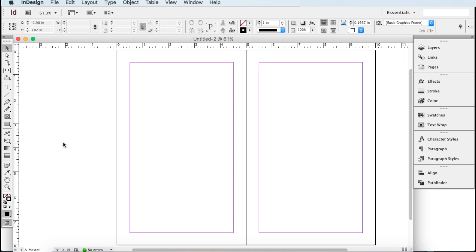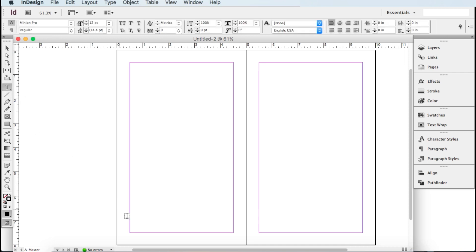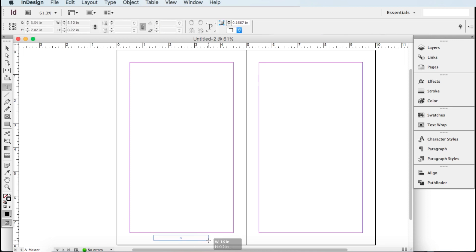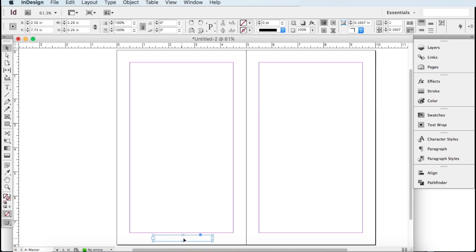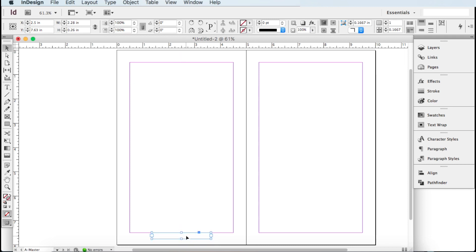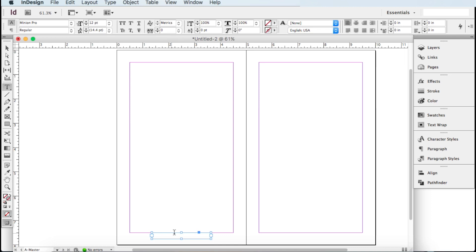Let's say you want some page numbers. Go over to the Type tool and drag a little box down at the bottom. Get it positioned in the right spot — you can see there's a line for the center, just drop it right there. Go back to your Type tool and click on it.